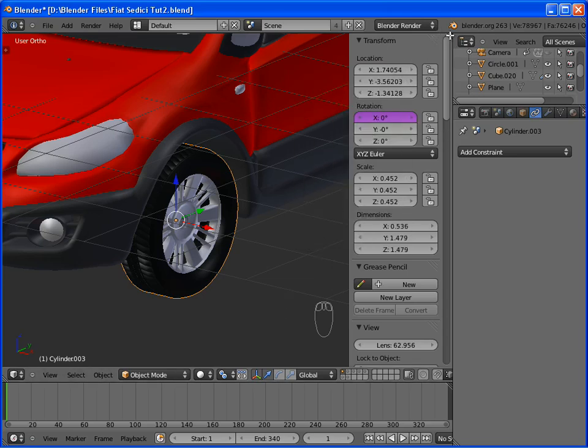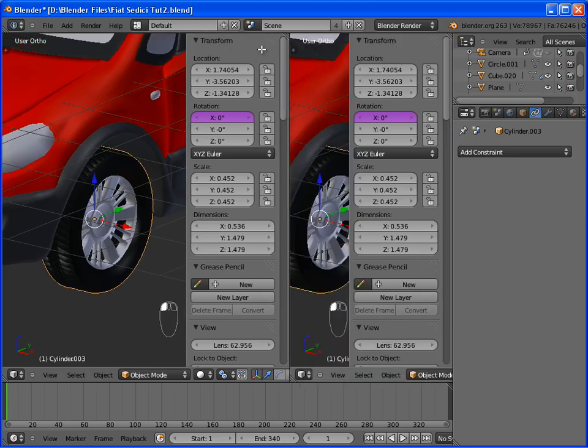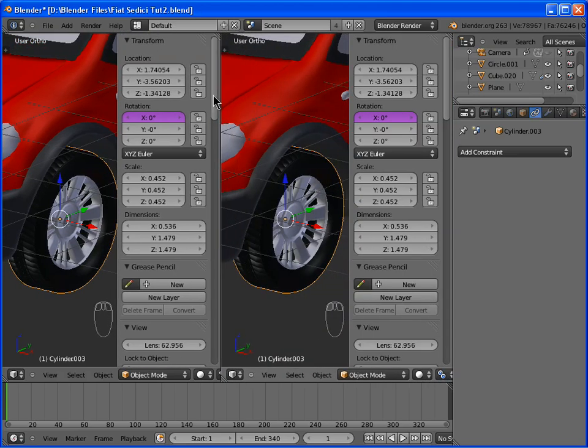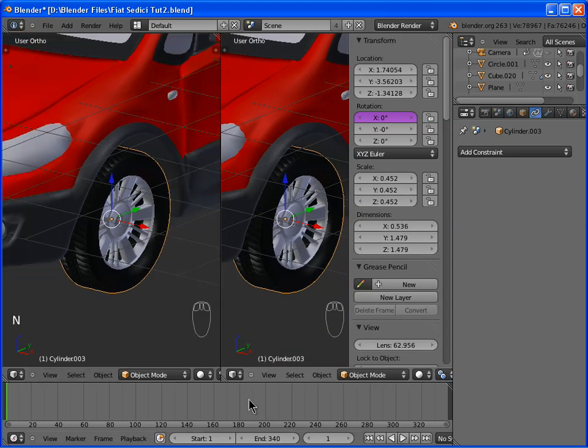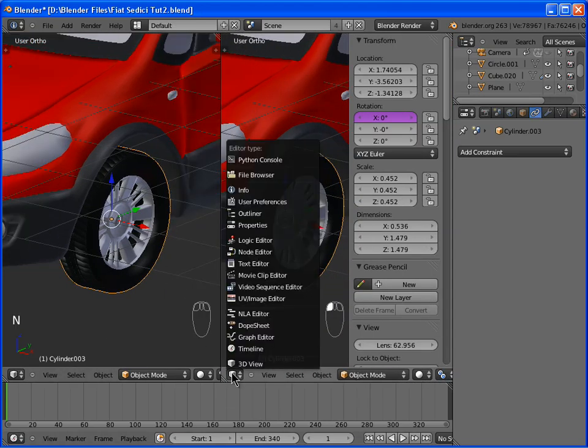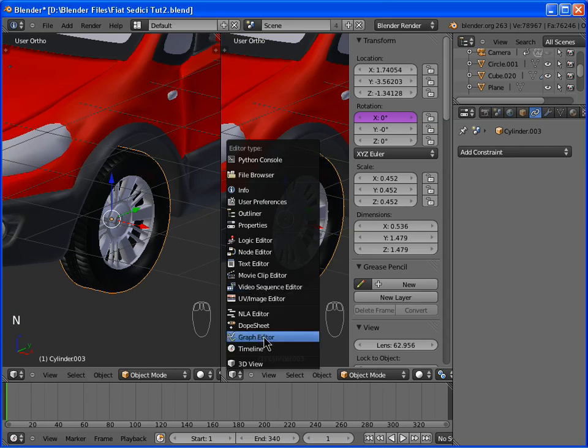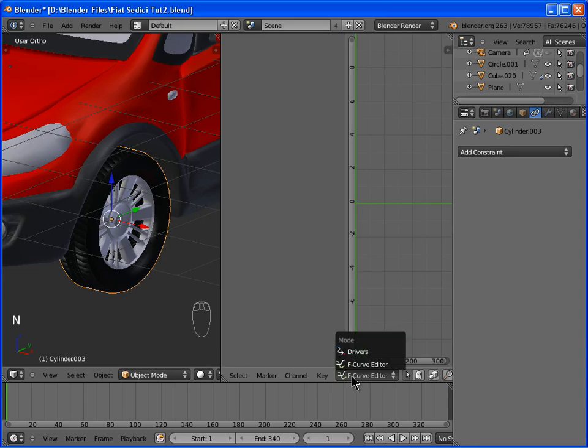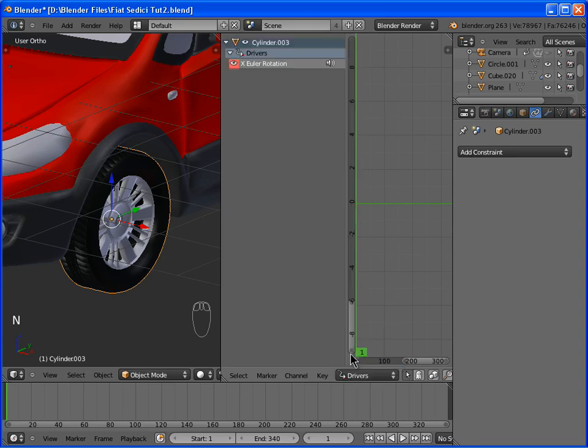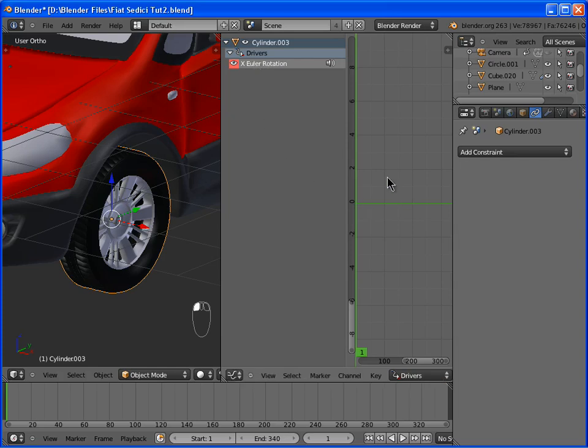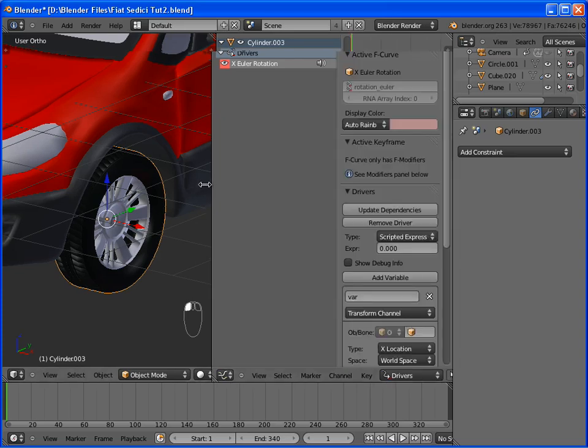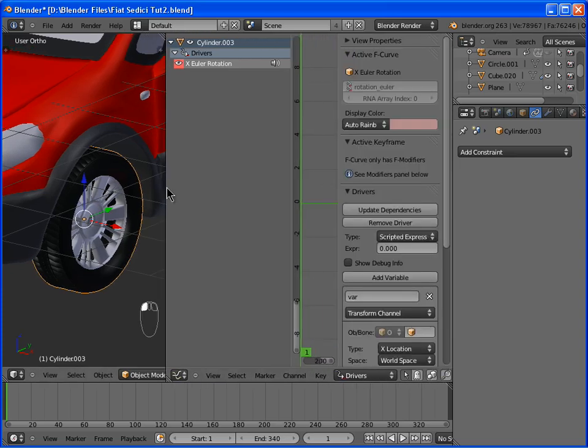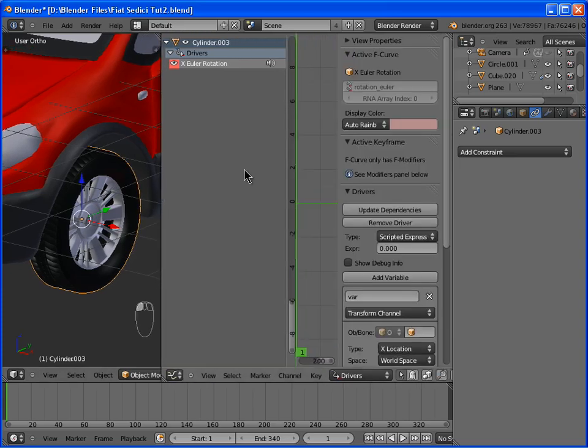Now open a new window in Blender and switch it to the Graph Editor. Switch the mode from F-Curve Editor to Drivers. Make sure you select your driver and hit N. If you can't see the toolbar we just opened, just increase the size of the window, or make it fullscreen by hitting CTRL up arrow.